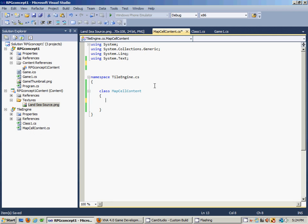This MapCellContent class is basically going to be the contents of the cells - you could view the cells as the spaces waiting to be filled by tiles in the game world itself.